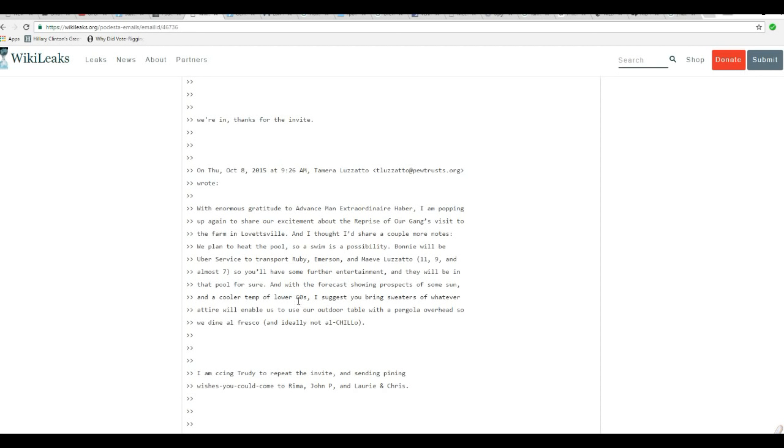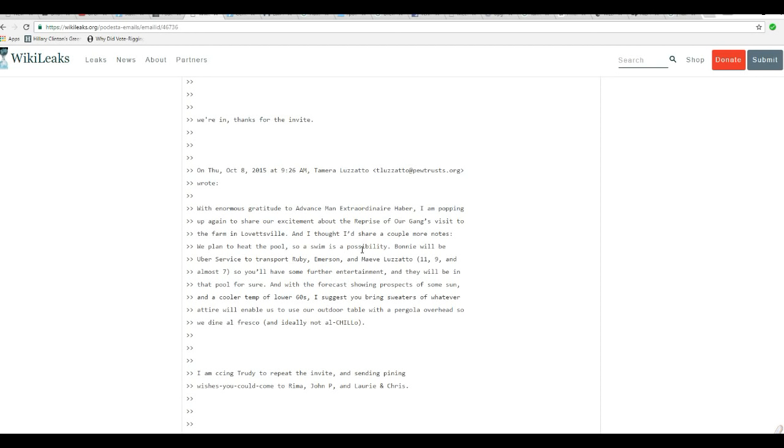On Thursday, October 2015 at 9:26 AM, Tamara Lozzato at TLozzato of PewTrust.org wrote: With enormous gratitude to Advance Man Extraordinaire Haver, I am popping up again to share our excitement about the reprise of our gang's visit to the farm in Lovettsville. Lovettsville is in Virginia, northern section. And I thought I'd share a couple more notes. We plan to heat the pool so that a swim is a possibility.